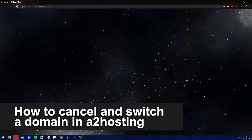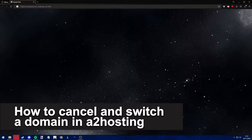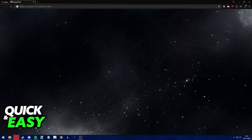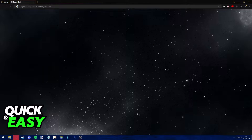Hello everyone! In this video I'm gonna teach you how to cancel and switch a domain in HU Hosting. It's a very quick and easy process so make sure to follow along.